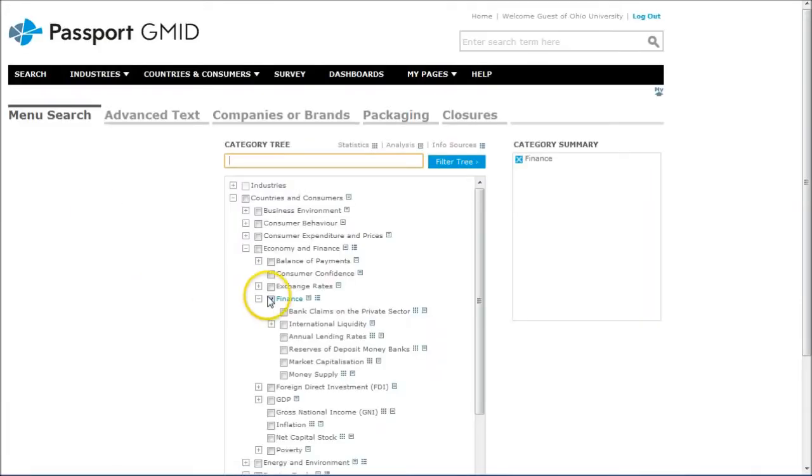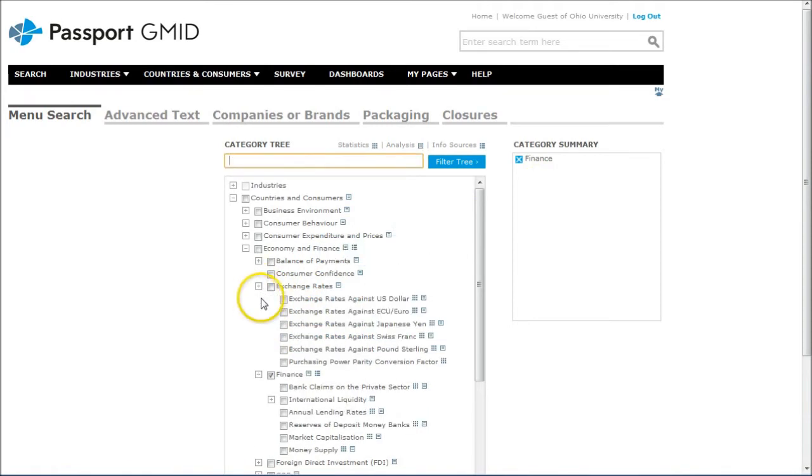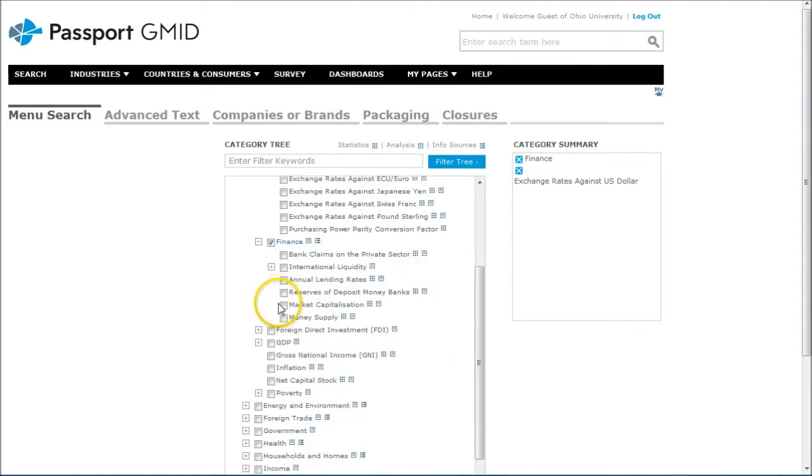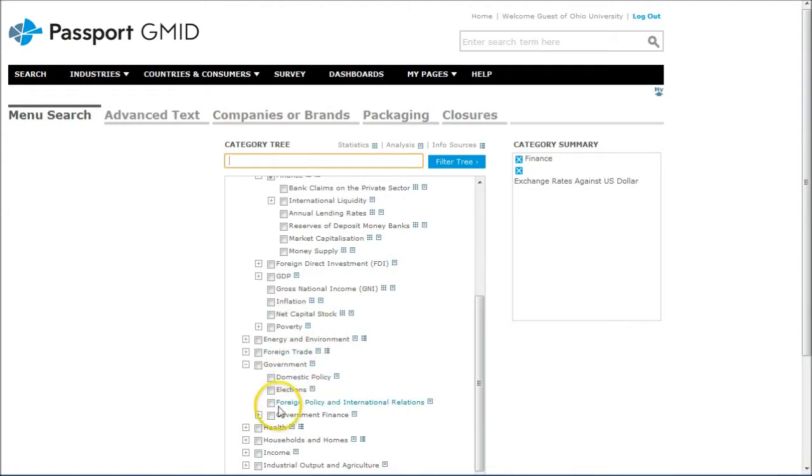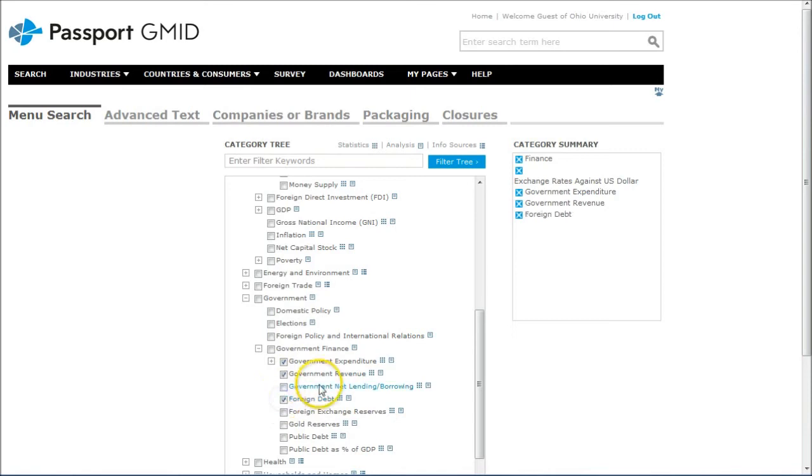What that'll do is it'll go in and select Finance for us, but we can go in and say we're looking at things like Exchange Rates. We want to go in and look at things like, if we go under Government, we can find things for Government Finance, so Government Expenditure, Government Revenue, Foreign Debt, Public Debt, all this kind of good stuff.